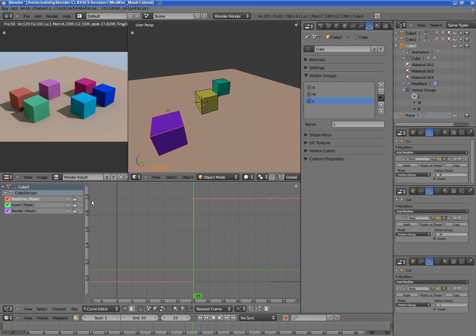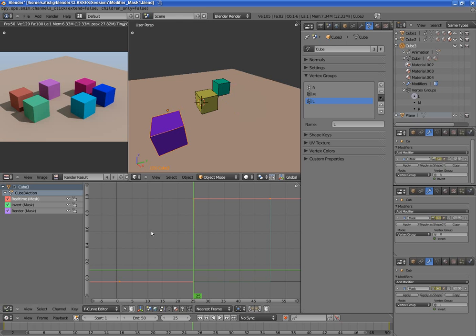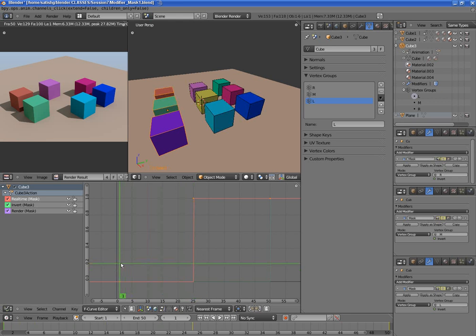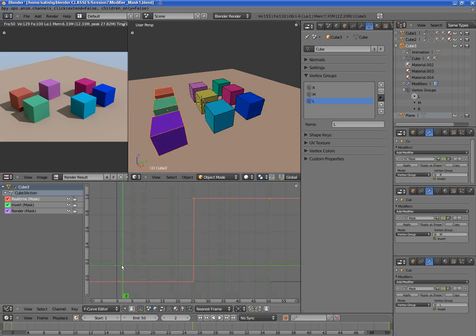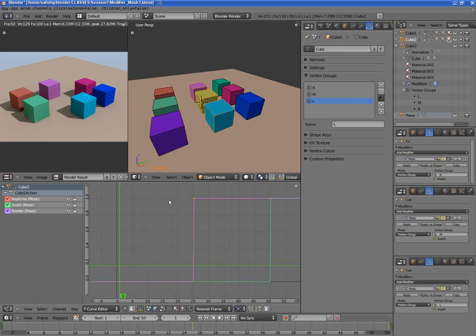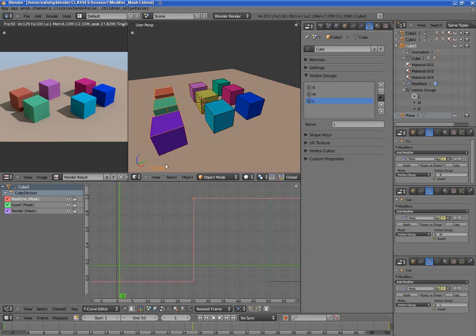And then this is active. Basically that's how it works. So I did the same thing for the other objects, for cube 2 as well as cube 3. I just keyframed the appropriate properties.